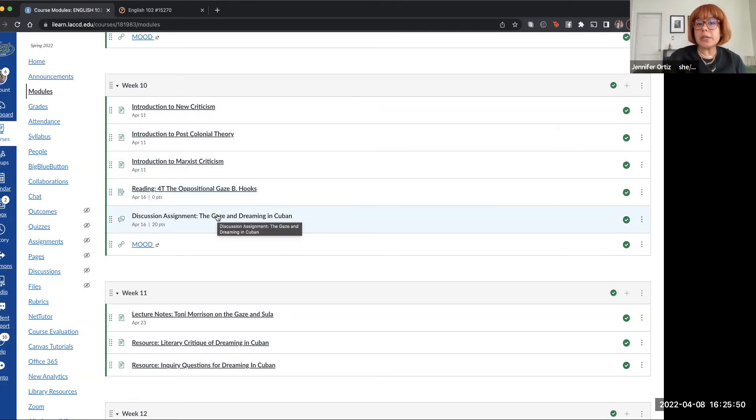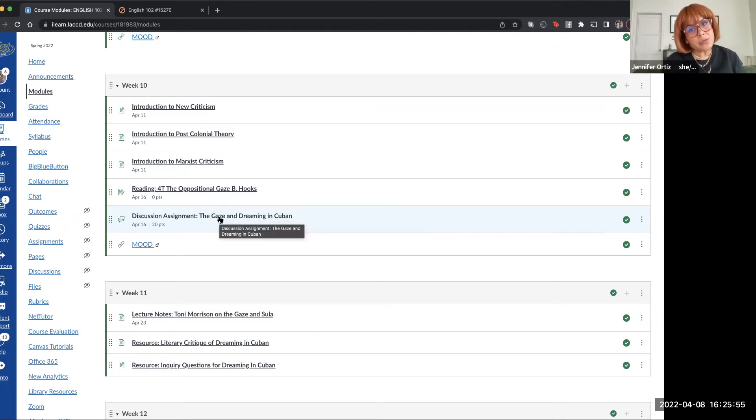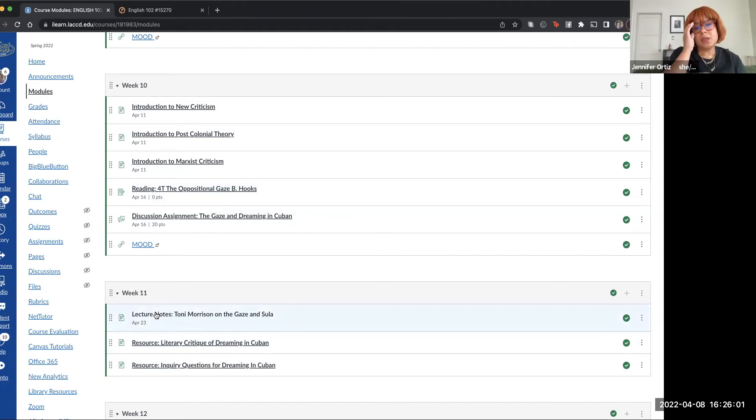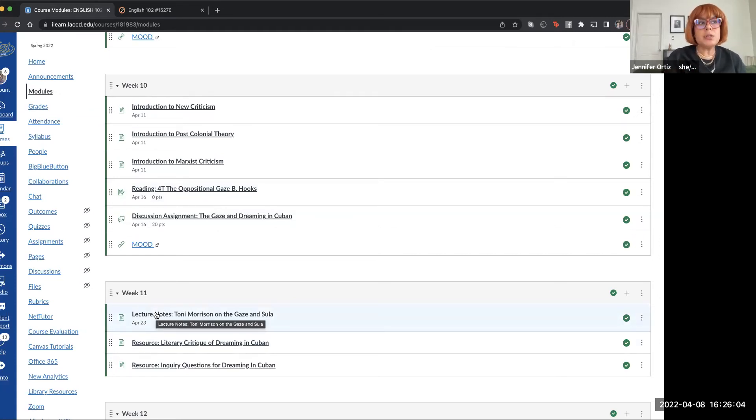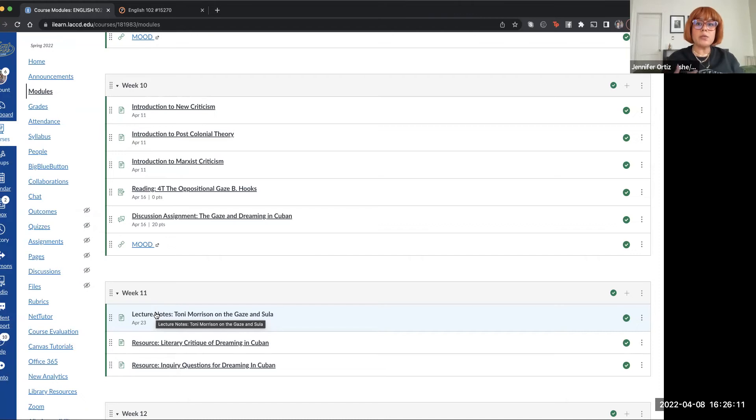Then you have the discussion on the gaze and Dreaming in Cuban. If you did not select Dreaming in Cuban, then you don't have to do this discussion. You'll have a different discussion if you're using Sula instead. It'll probably be for week 11. By now, you should have selected which novel you're going to be using for your final paper.